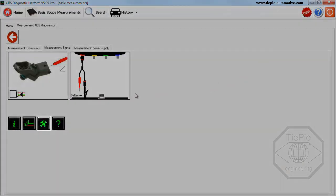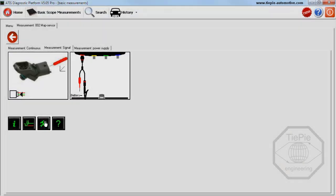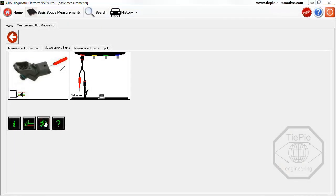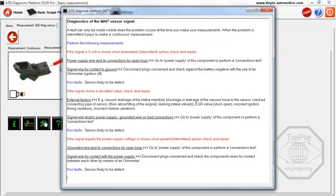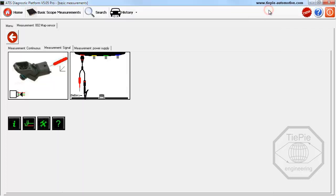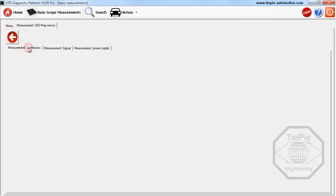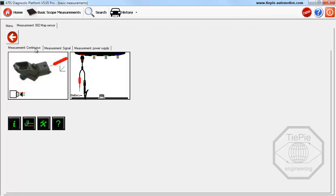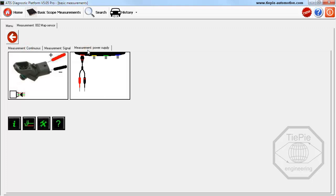The Diagnostic Info button displays diagnostic information that helps determine whether the MAP sensor is defective or not. Two additional measurements are available for the MAP sensor: a continuous measurement and a power supply measurement. Depending on the component, different measurements can be available.